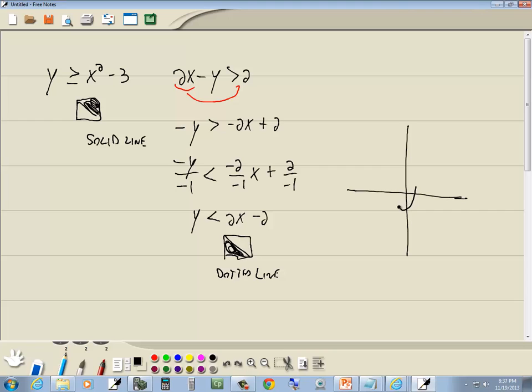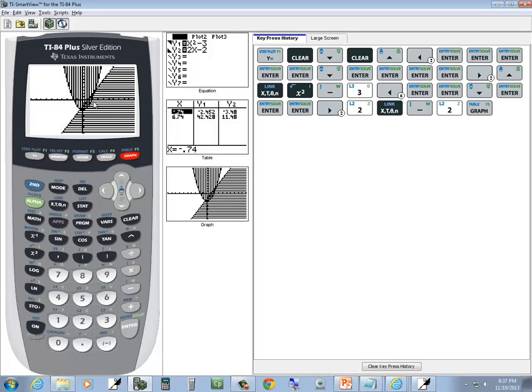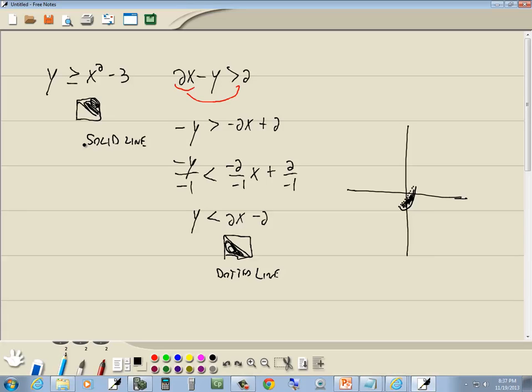Solid. That's dotted, and then we shade this. Because again, our answer is where they're both shaded, which is this little sliver right here. So that'd be your answer.